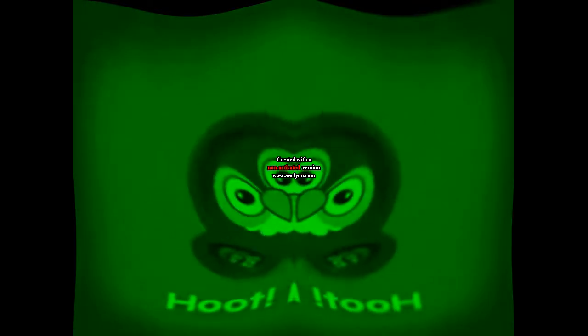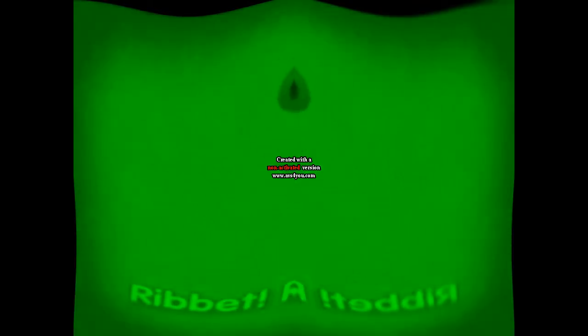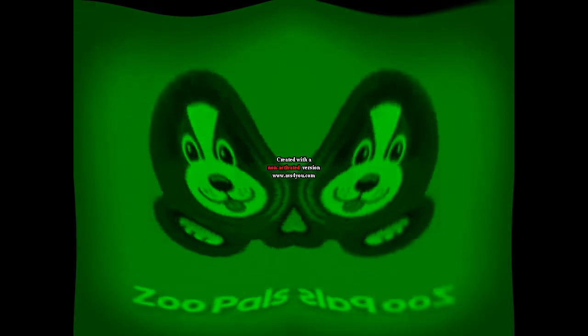Oink, oink, Zoo Pals! Ribbit, ribbit, Zoo Pals! Woof, woof, Zoo Pals! Zoo Pals make eating fun! Zoo Pals!